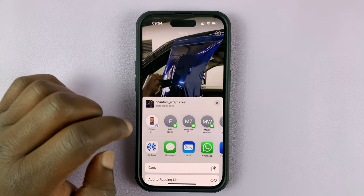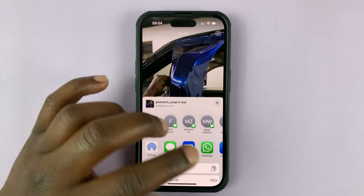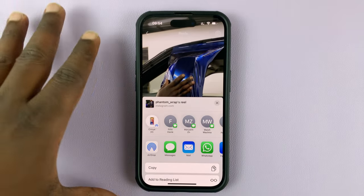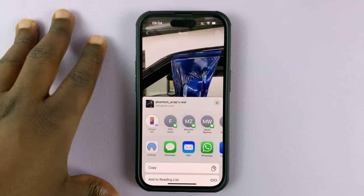Tap on Share, and then from the options, select WhatsApp. That's assuming you have WhatsApp installed.